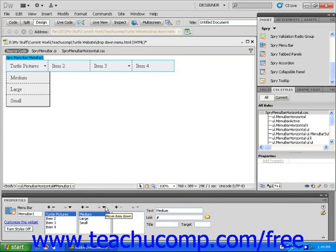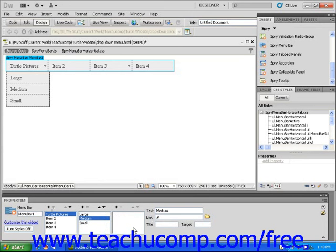It's also possible to make an item or sub-item serve as a hyperlink. To do this, click on the menu item that's going to be a link and then type the URL into the link field in the Properties Inspector. Then press the Enter key.